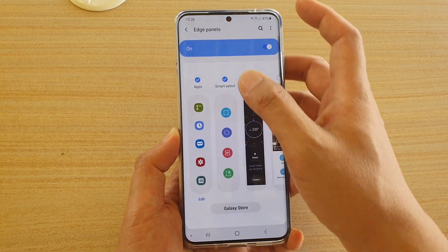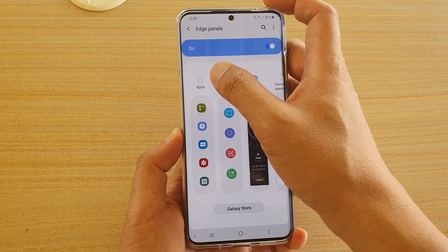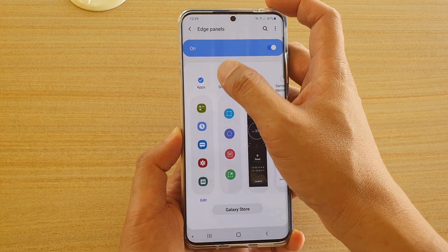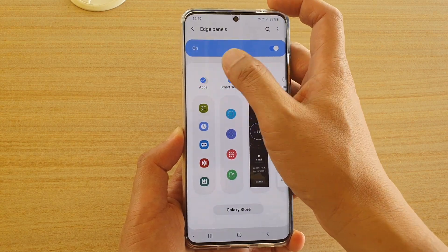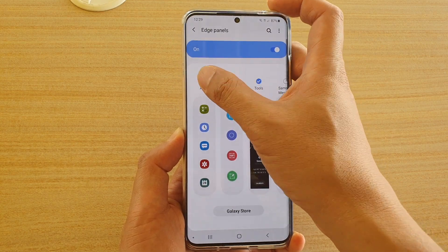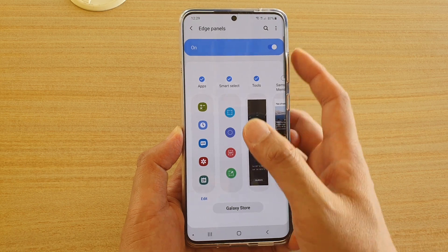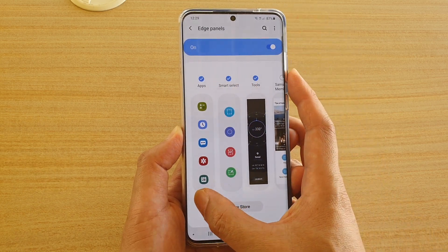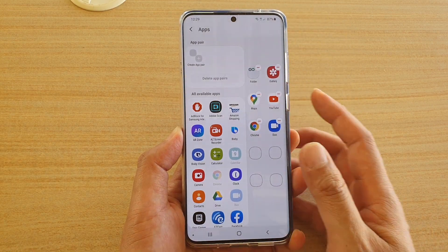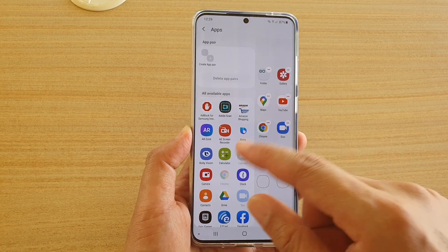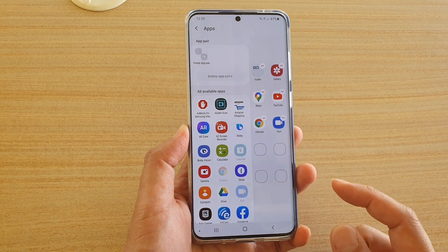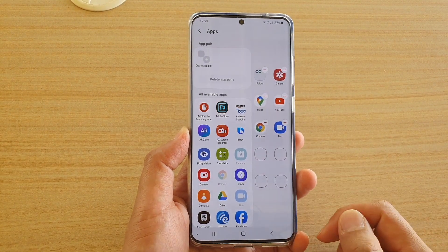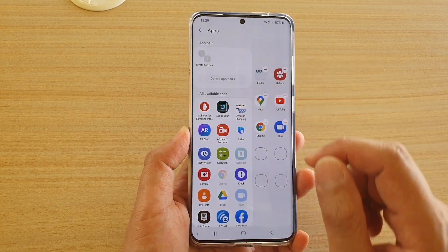In here, you can tap on the Apps radio button at the top to select or deselect it. If you select it, you can also tap on the Edit button at the bottom, and this will allow you to add any apps that you want to add to the Apps panel.